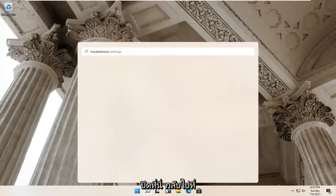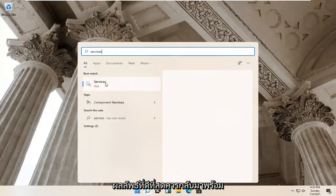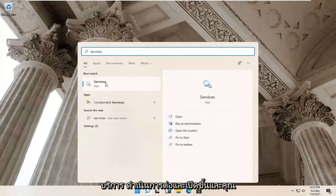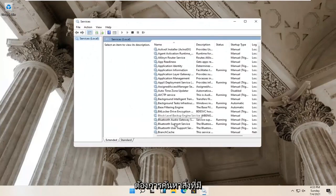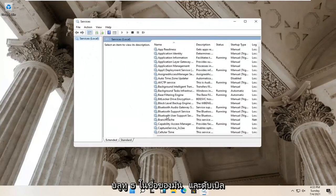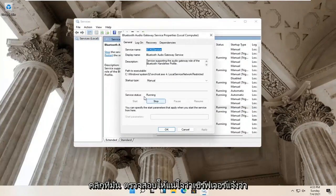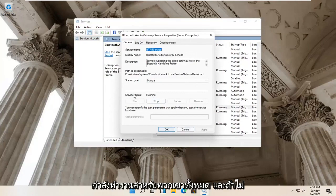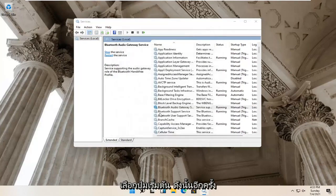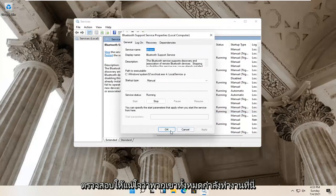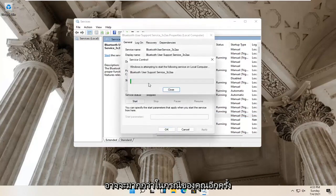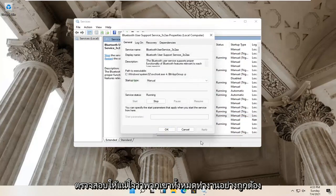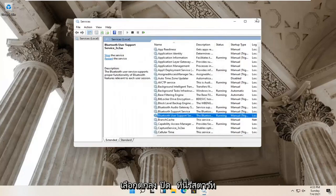Go back to the search magnify glass and type in 'services'. Best result should come back with Services. Go ahead and open that up. You want to locate anything that has Bluetooth in the name and double click on it. Make sure the service status is running for all of them. If not, select the Start button. Make sure they are all running. There might be more in your case — make sure they're all running properly. Select OK and close it.